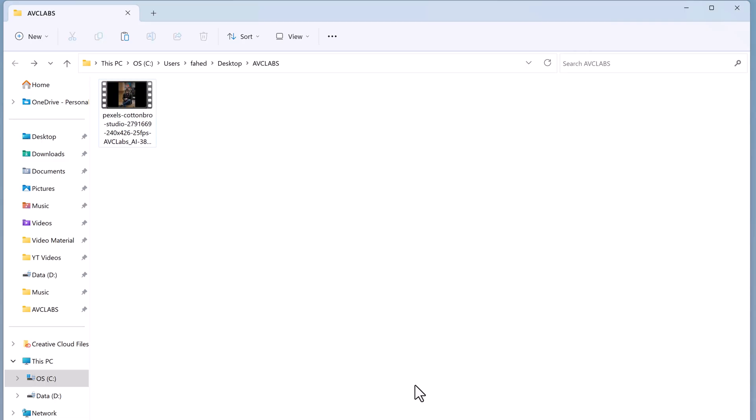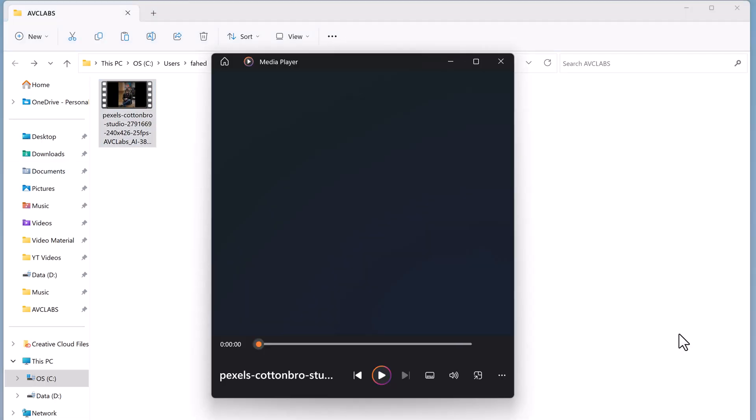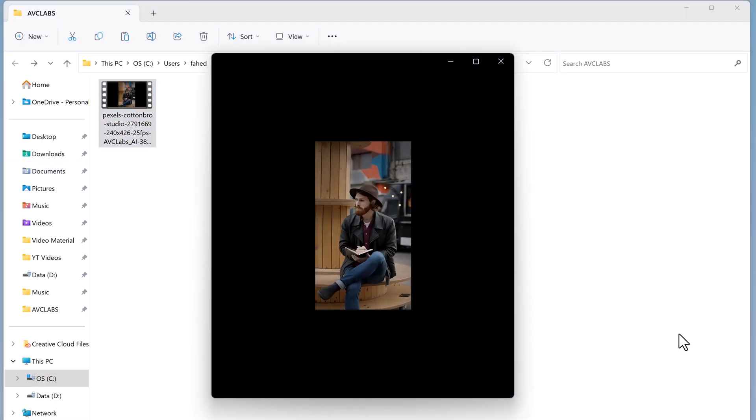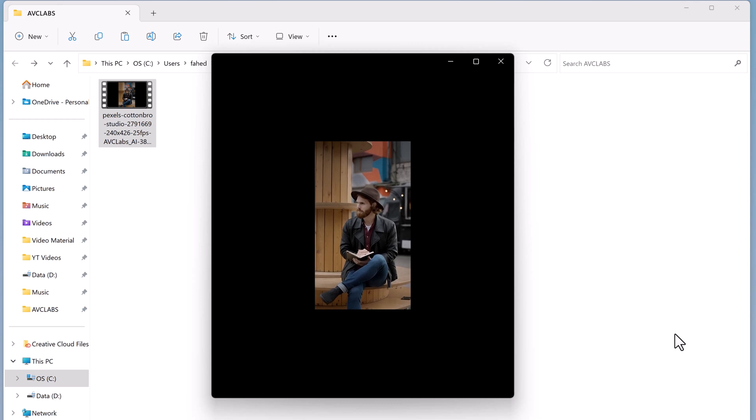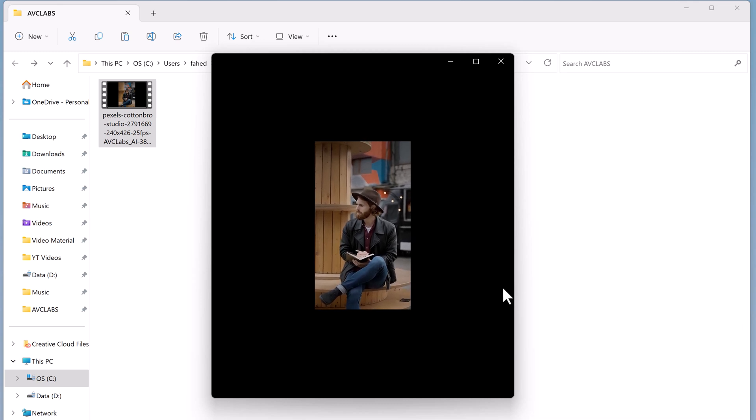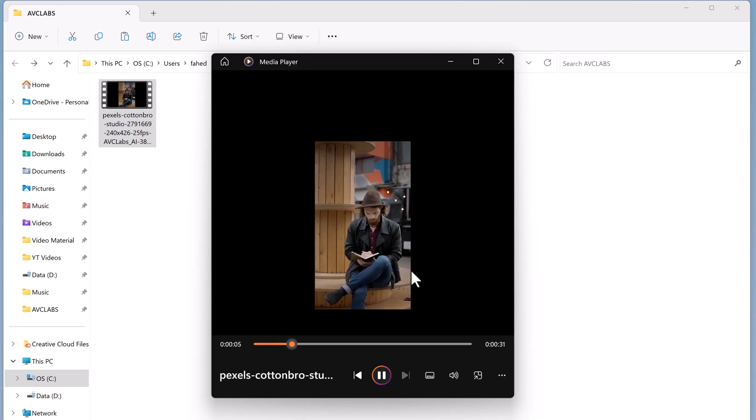So there you have it. You can check the video result. AVC Labs Video Enhancer AI is a powerful tool for enhancing your videos with ease.